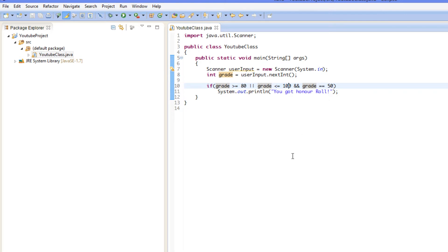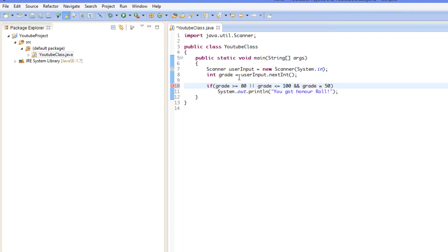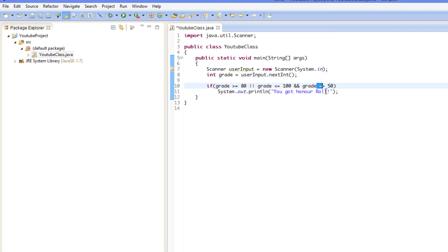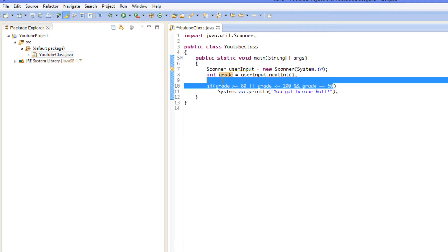We also have the equal sign. Why is it two equals signs? If we use a single equals sign, that's just the assignment operator — Java can't distinguish which one you mean. So we put two equals signs, which means a comparison. We're comparing to see if they're equal. The single equals sign is assignment; the double equals sign is a comparison.